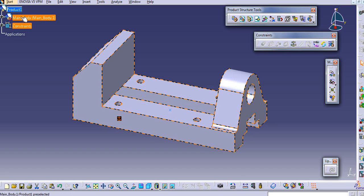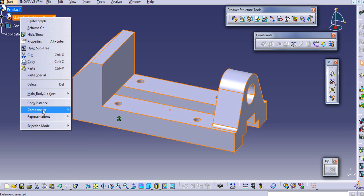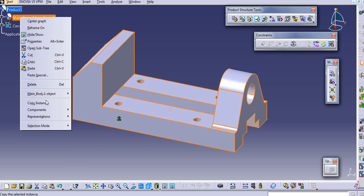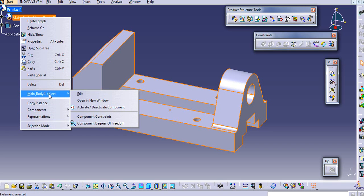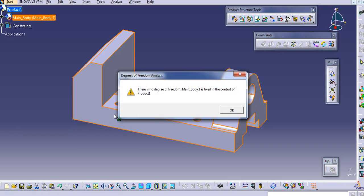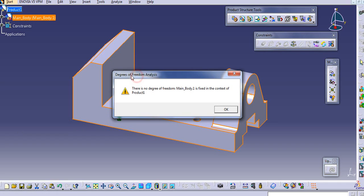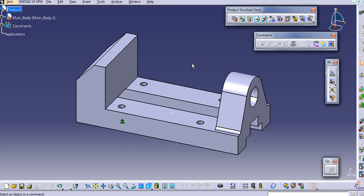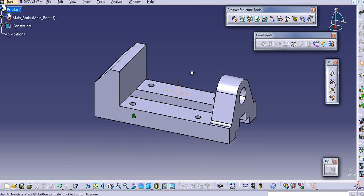If you want to check the degree of freedom for this part, then you can change it. Just go to this main body object and click on this component. The properties will show up here - there is no degree of freedom. That means all the degrees of freedom are locked for this component.